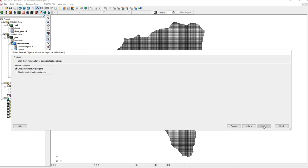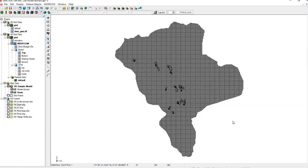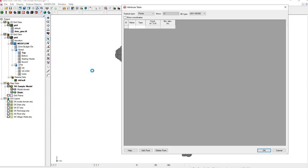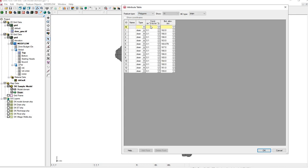We'll create a new feature polygon, and finish. Let's make sure the information's in the coverage. Right-click, Attribute Table. A drain is not a point, it's a polygon. And we see our information here. This is good.